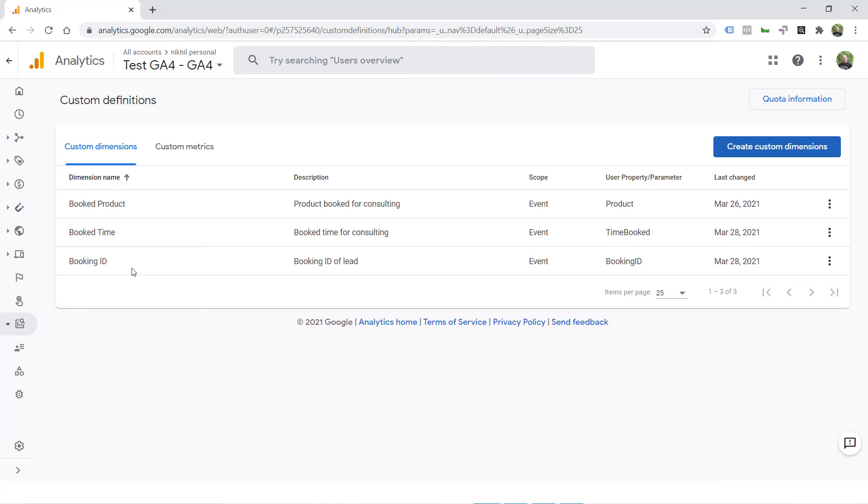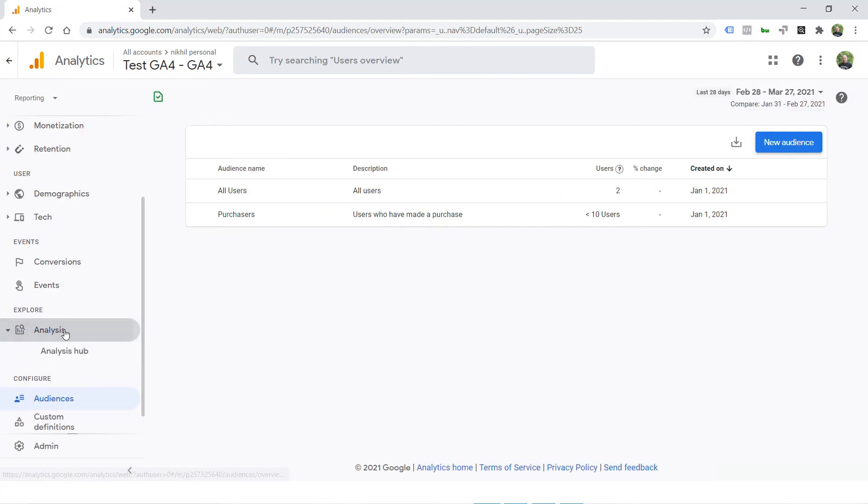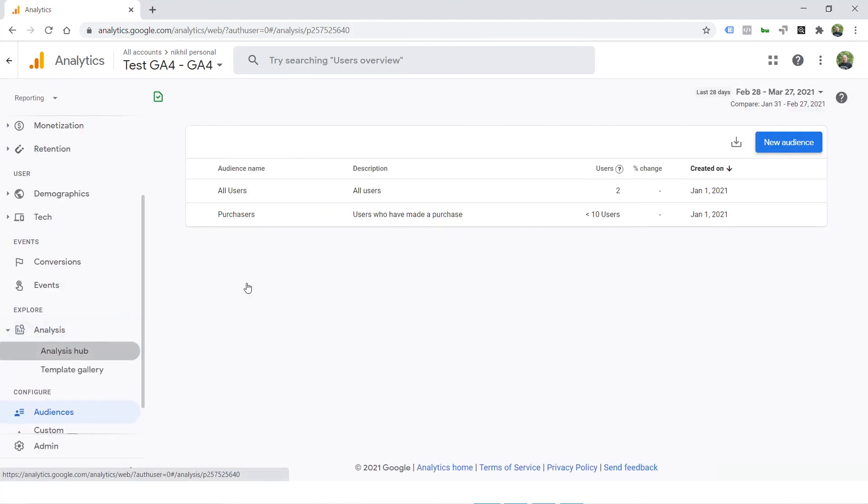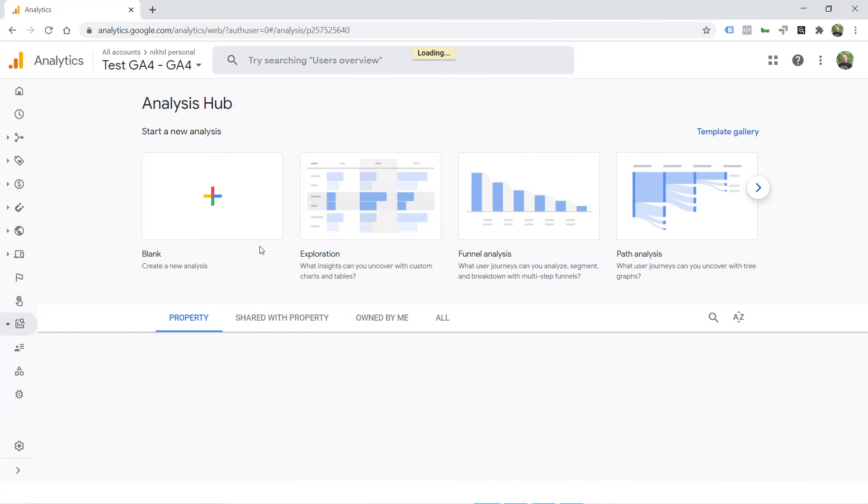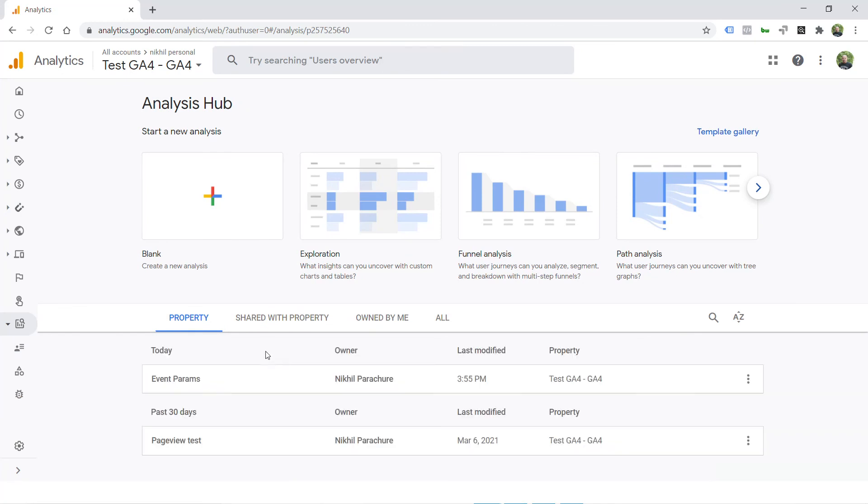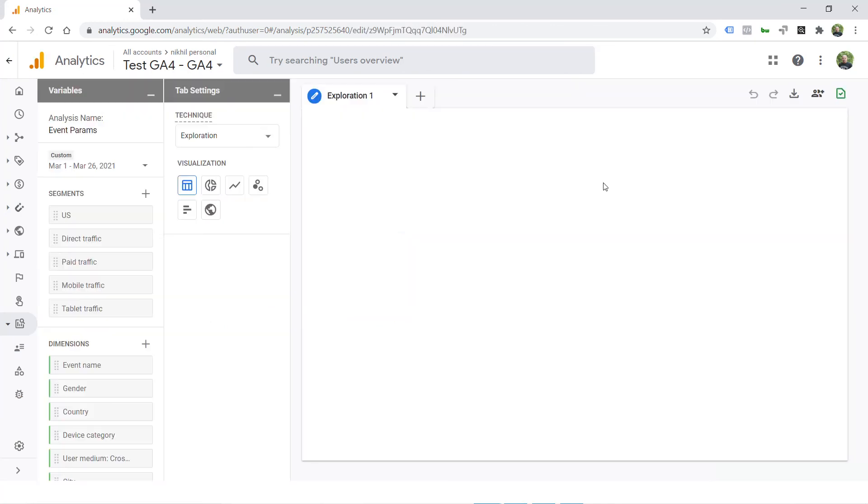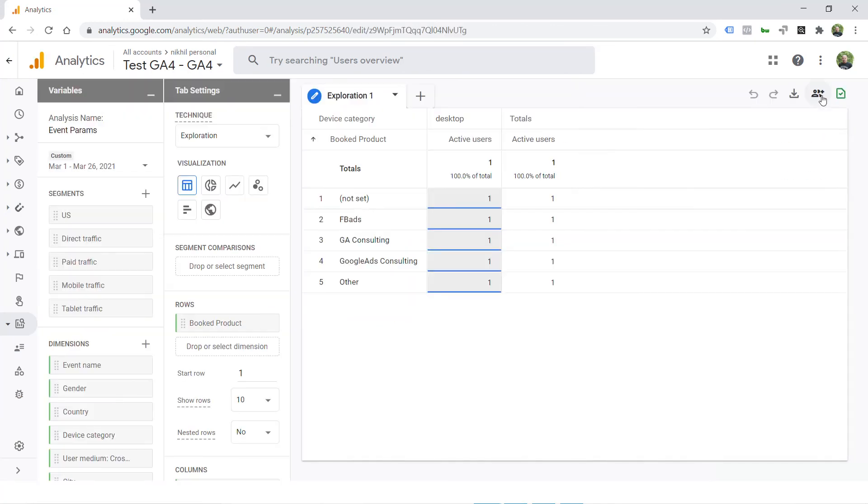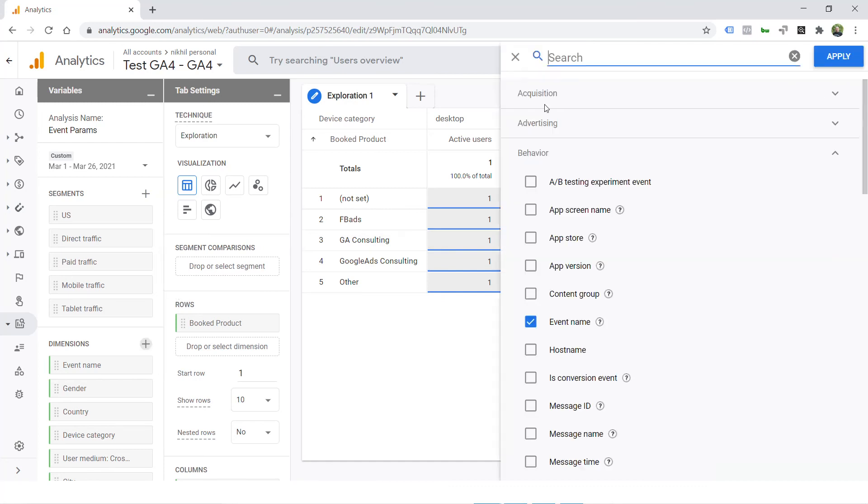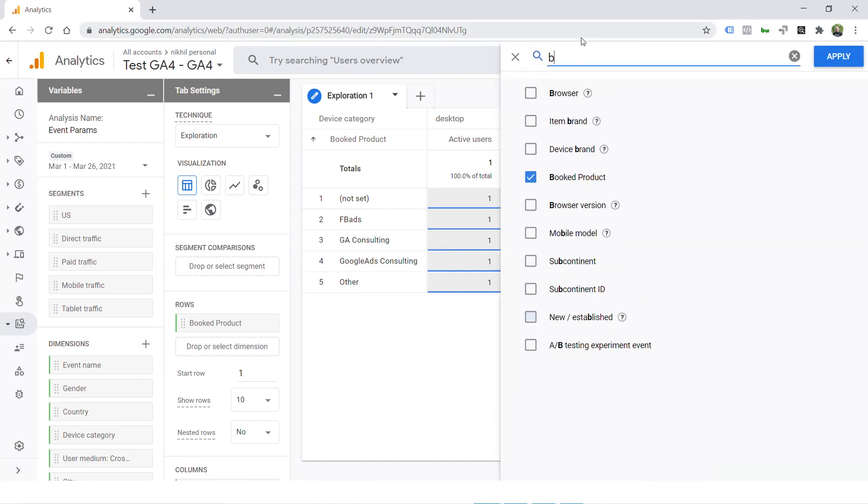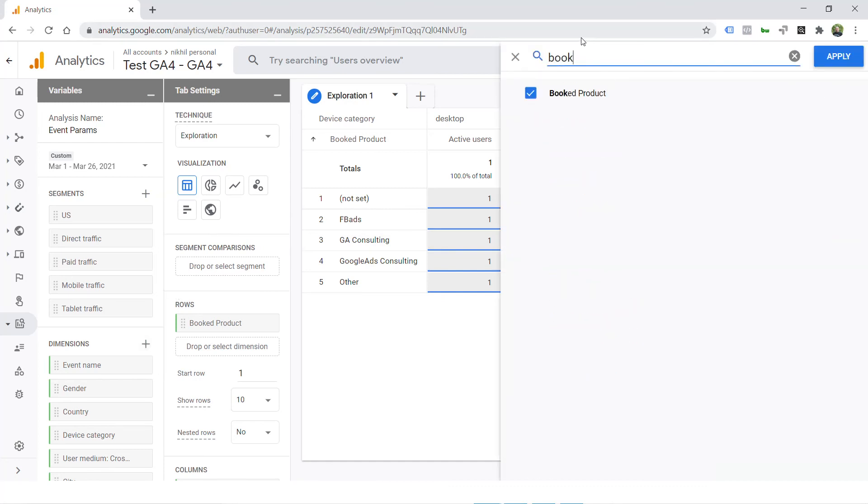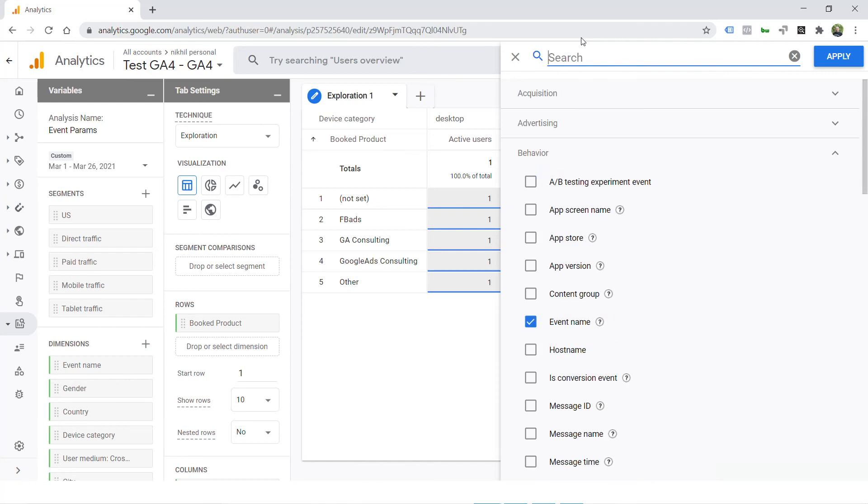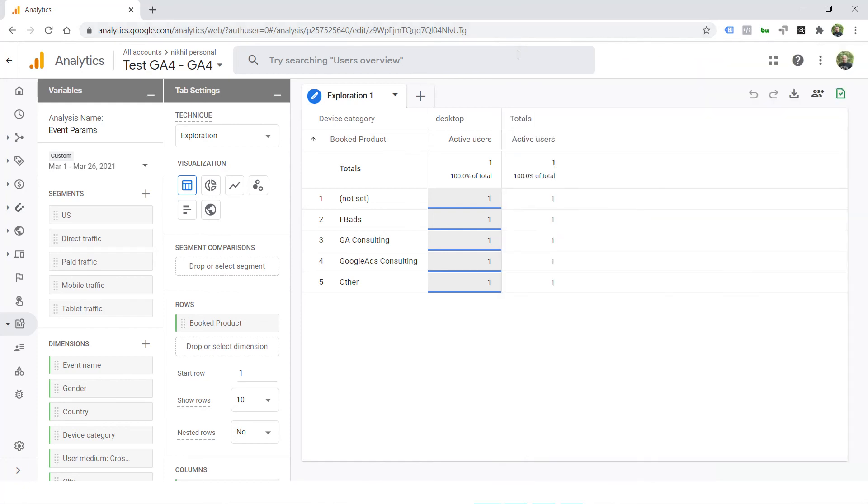Here we go. Booking ID is here. But you'll still not have it in your analytics hub custom reporting as of now. As you can see here, we have created a dimension called booking ID. Nope. It's not here. You'll have to wait few hours. Google says it takes 24 hours. But in my experience, I have seen it showing up in 10 to 12 hours as well. So wait few hours and then you can get that dimension in your custom report as well.